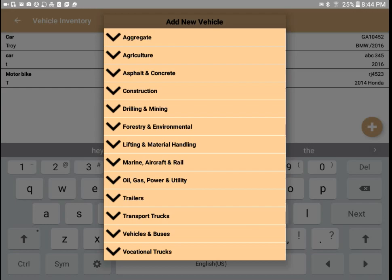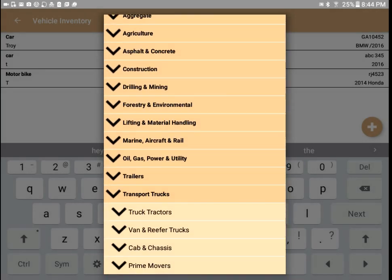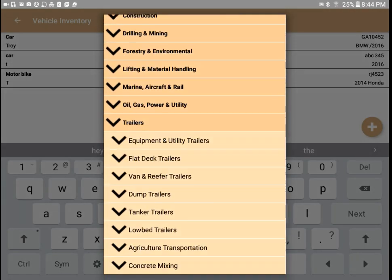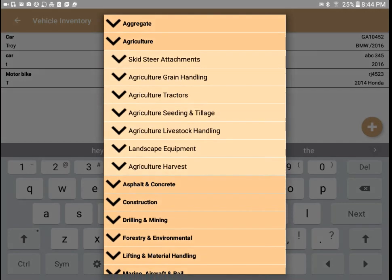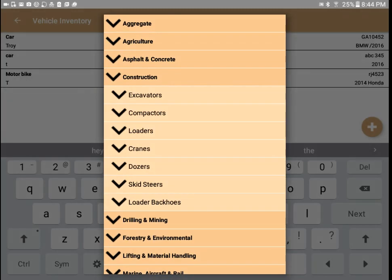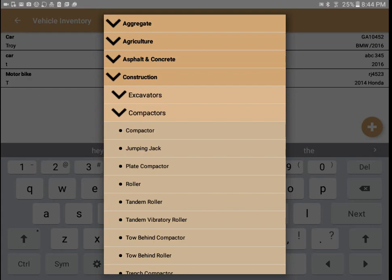The pre-populated list is based on different industries. We can check the transport vehicles, which includes tractors, van trucks, cab, prime movers, and further subcategories such as truck tractors like heavy haul and truck tractor TNA, as well as a variety of trailers. There is also agriculture equipment, construction equipment, dozers, and compactors. I'll select a plate compactor.